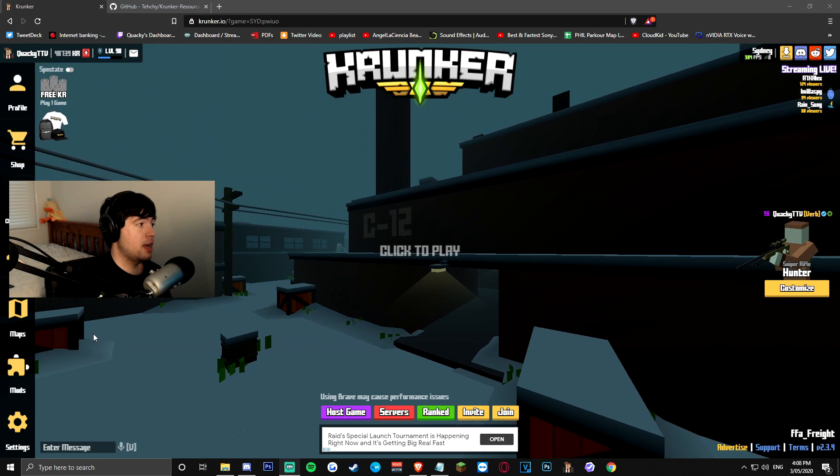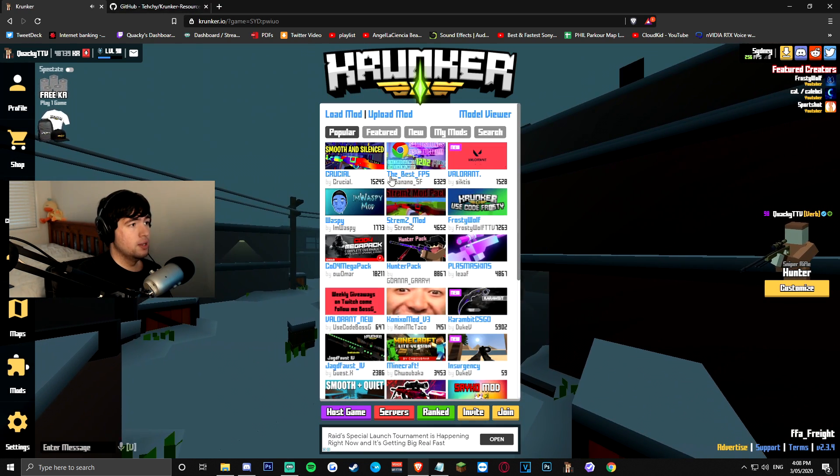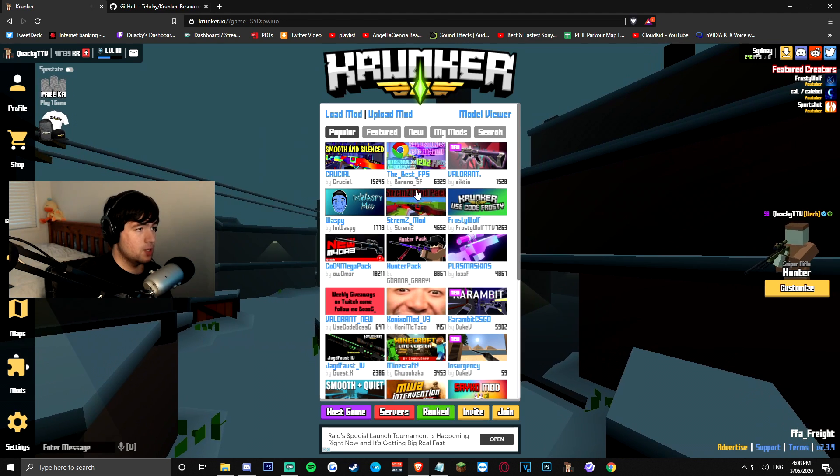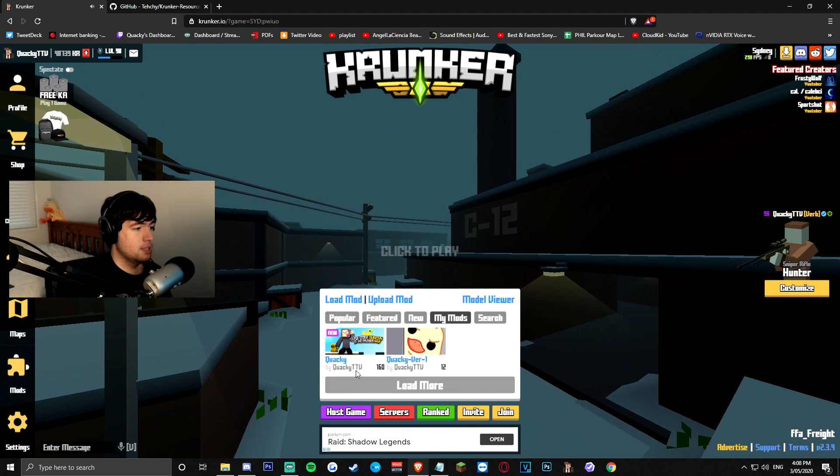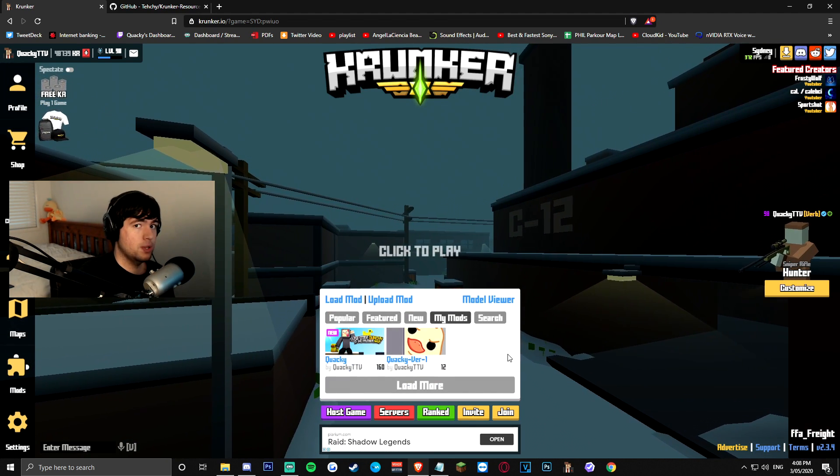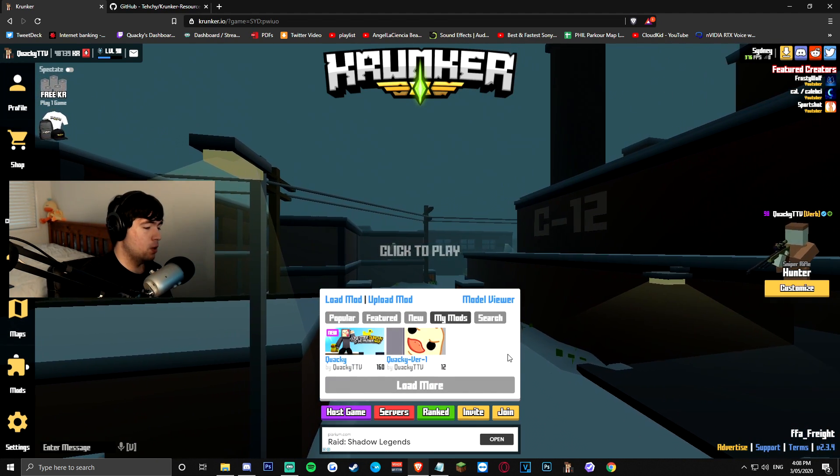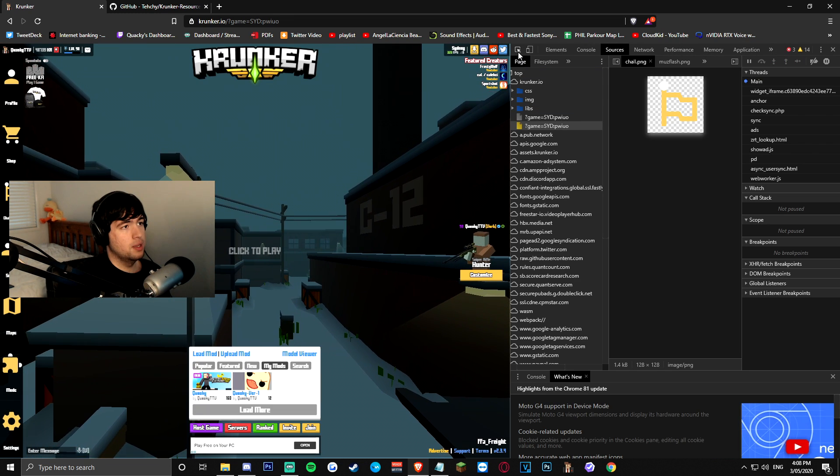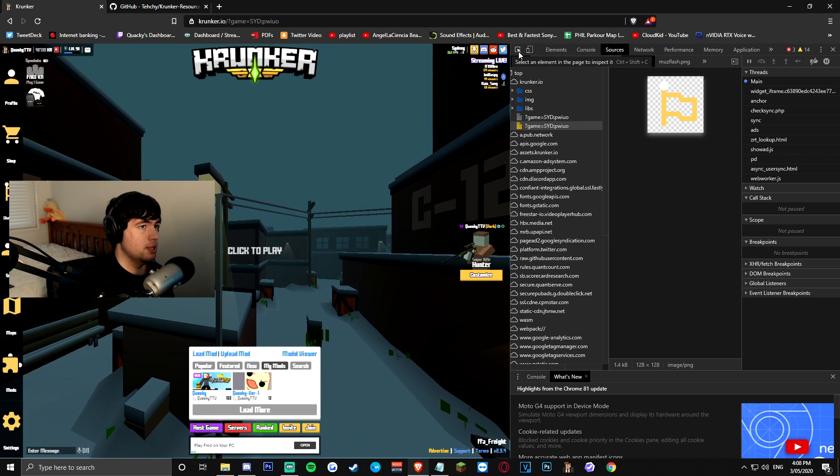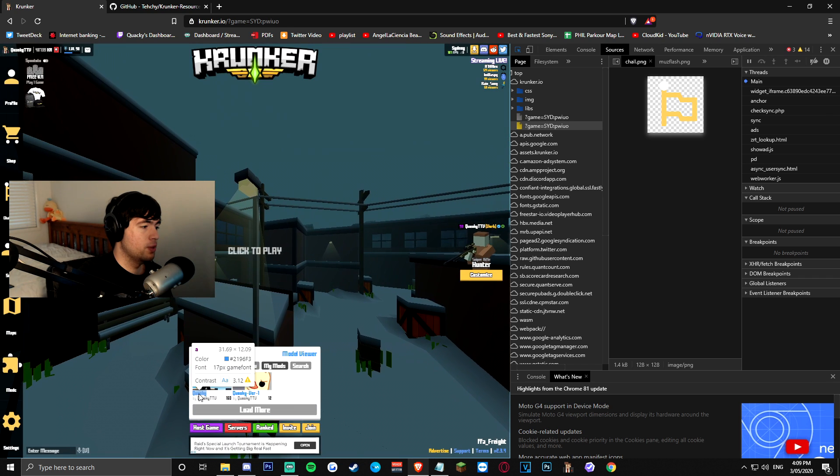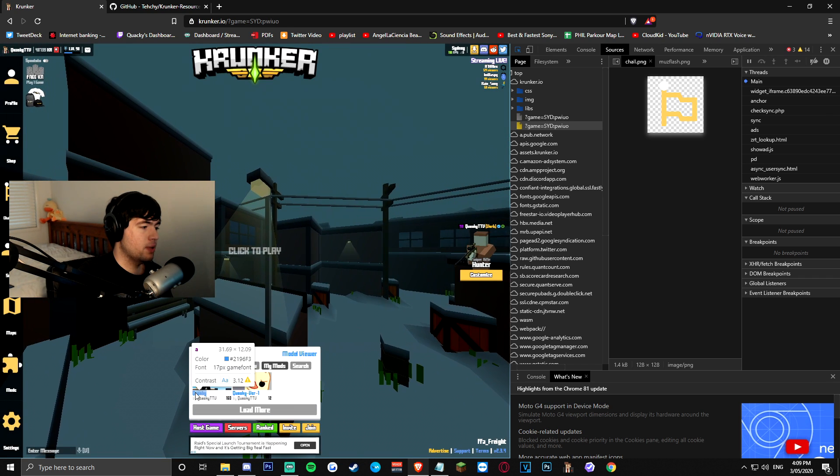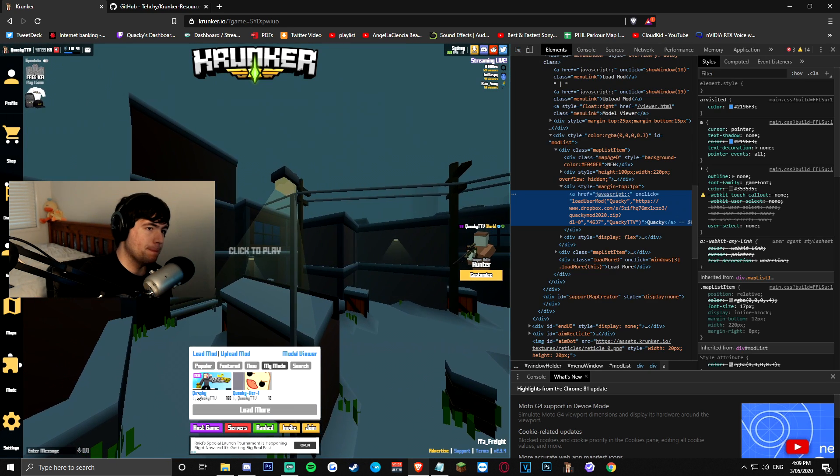In order to do that, we're gonna have to click on mods, search the mod that you guys would normally use, in my case it's my own mod. From here, you guys want to press F12 on the keyboard, click this little button to select an element in the page to inspect it, and you're gonna hover over the name of the mod itself like this, click on it,